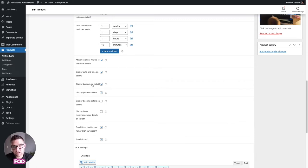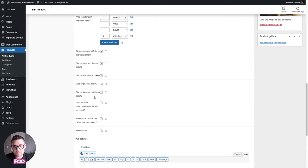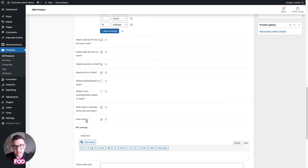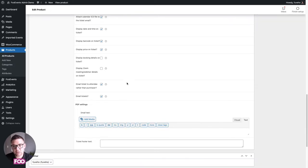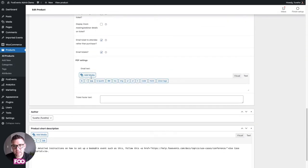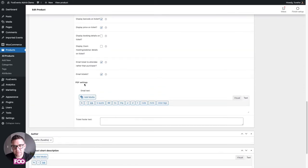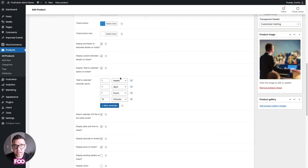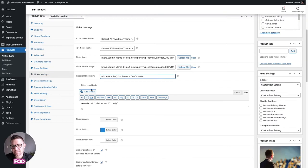You can also display date and time on the ticket, and choose between a barcode or QR code — both are supported and can be set in the global ticket settings — as well as the price on the ticket. Lastly, make sure the email tickets option is always enabled so tickets do get emailed to your attendees. You can also add a footer and additional text to the PDF ticket attached to the email.